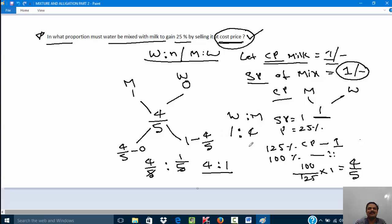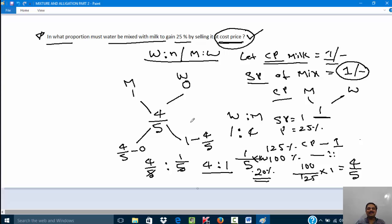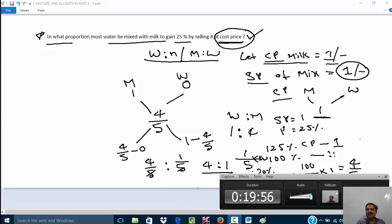If they ask for the percentage of water: water is 1 out of 5 total parts, so the percentage is 1/5 × 100 = 20%. So 20% water must be present in the mixture. In this video I discussed some moderate-level difficulty questions from this chapter. In the next video I will discuss more questions using the rule of mixtures and allegation, and after that I will cover how to mix two different liquids. Thank you very much for watching this video.